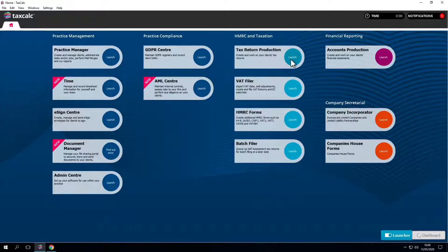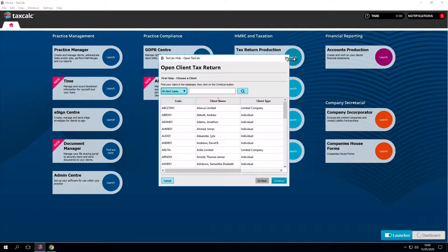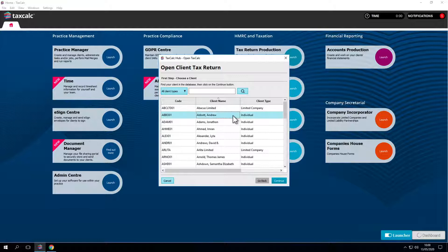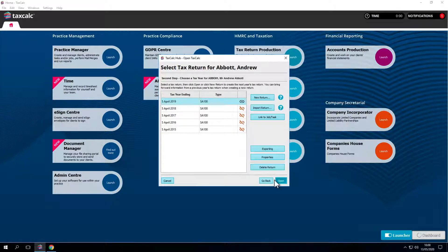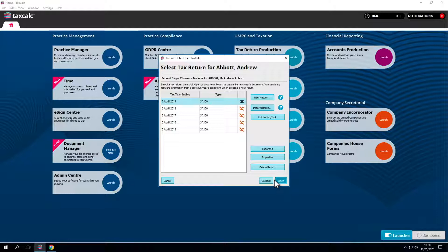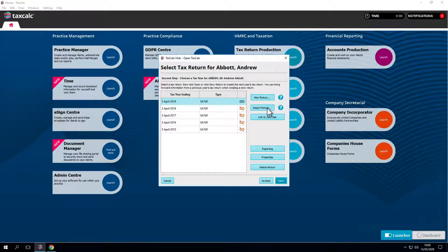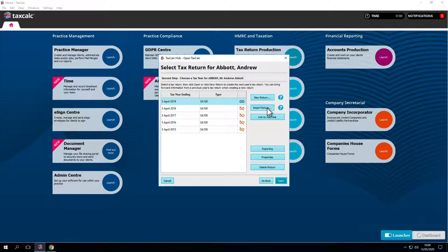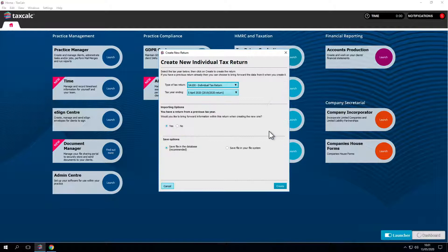Let's open tax return production. Here's the client we wish to work on. We'll create a new return for 2020 using the default options. It's important to note that you always use new return and not import return. Only use the import button if you're importing a TaxCalc file from the file system. Click the create button.